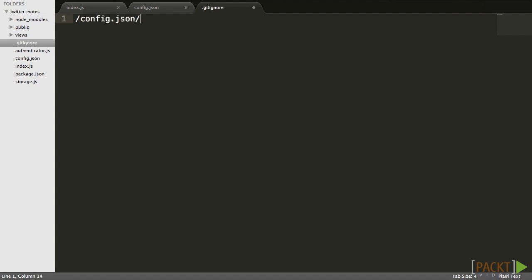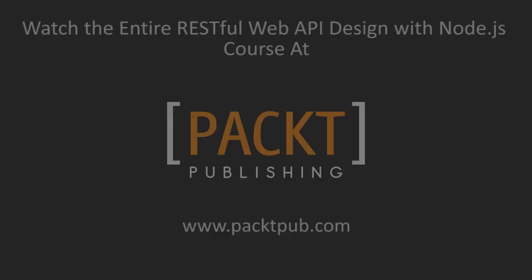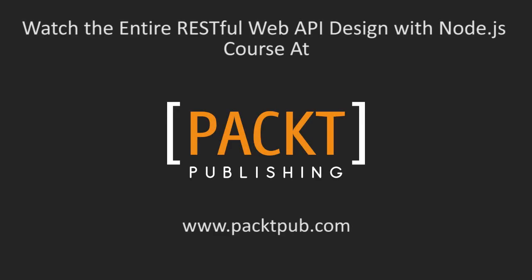In this video, we have learned about some of the most common security issues on the web. These tips are in no way comprehensive. I encourage everyone to go further and learn about the OWASP top 10 web security vulnerabilities. Thank you.